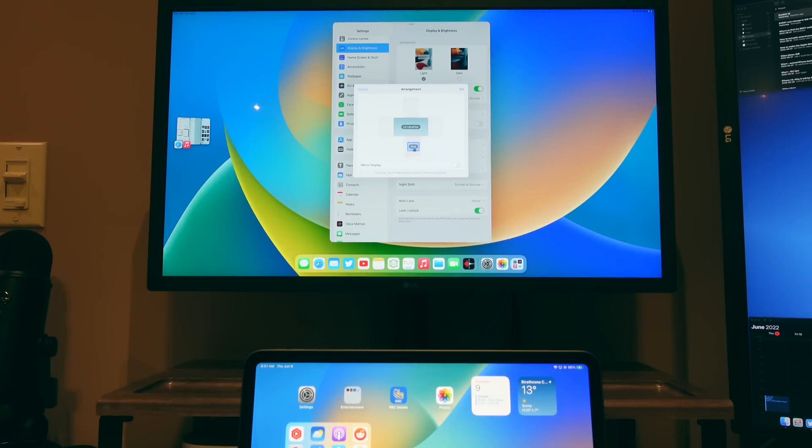However, we are still in the beta process, so things could change. In my opinion, though, when using Stage Manager, especially with an external display, it still feels a little bit finicky to me.